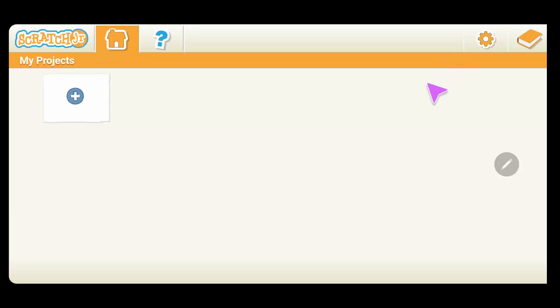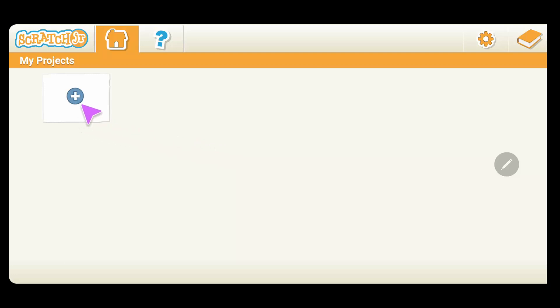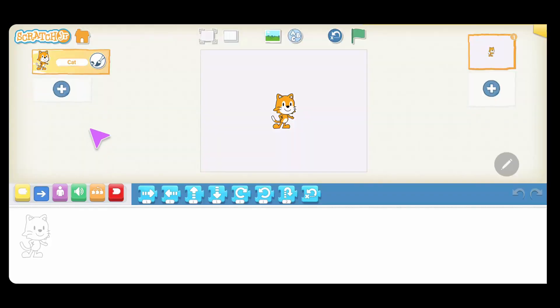Welcome to your first project. This is where we're going to be starting our first Scratch project. To start it, we click on the plus sign, and this is where you can see your Scratch character — this little cute cat.